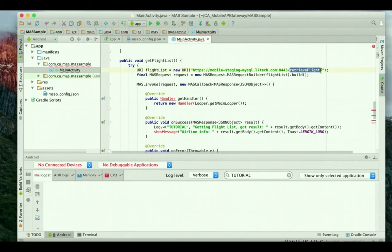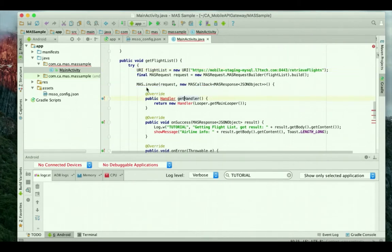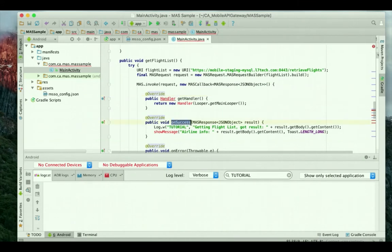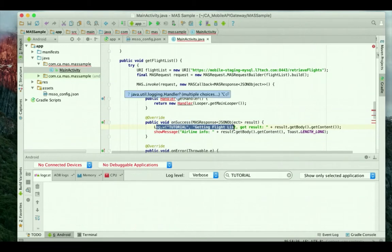Here is the URL for my protected endpoint where I can retrieve the flight information. I will create a request using mass request, and then use mass.invoke to invoke the request. When the flight data is retrieved from the protected endpoint requiring authentication, I will log the response and create a show message method, which will display the content in a message dialog.